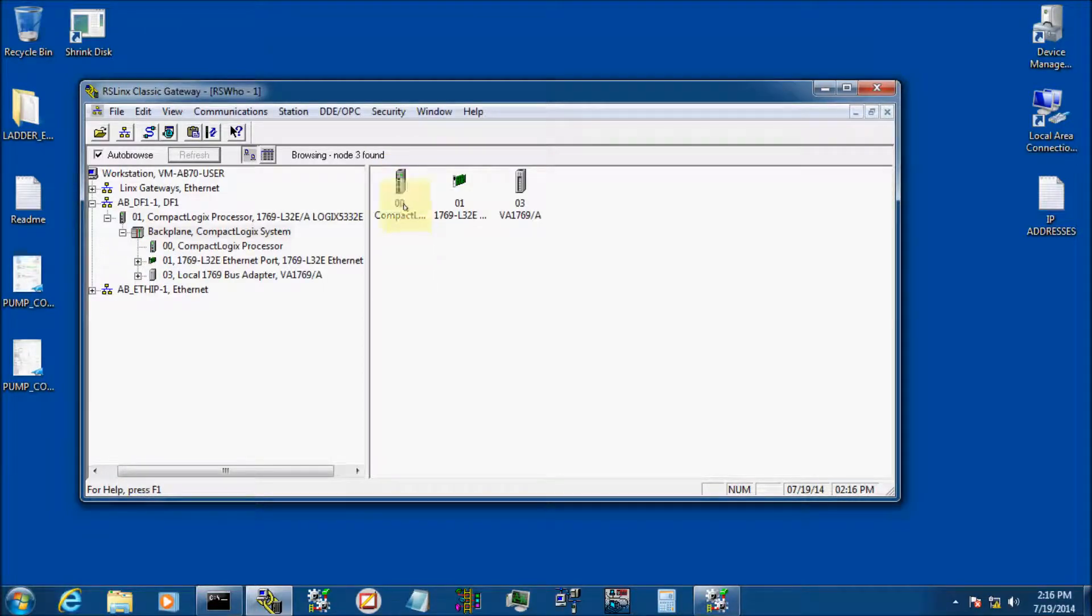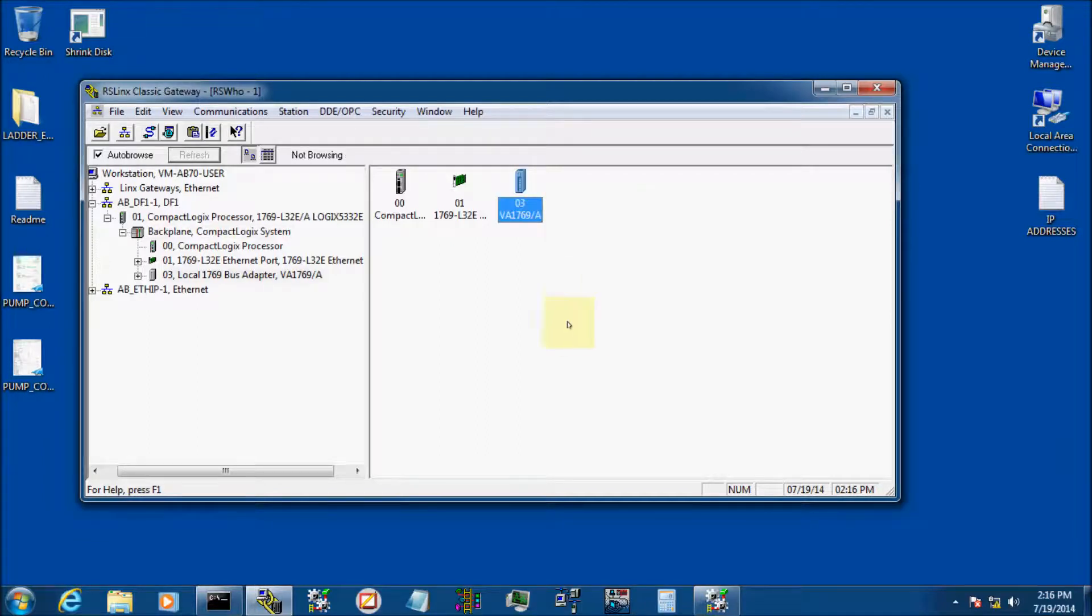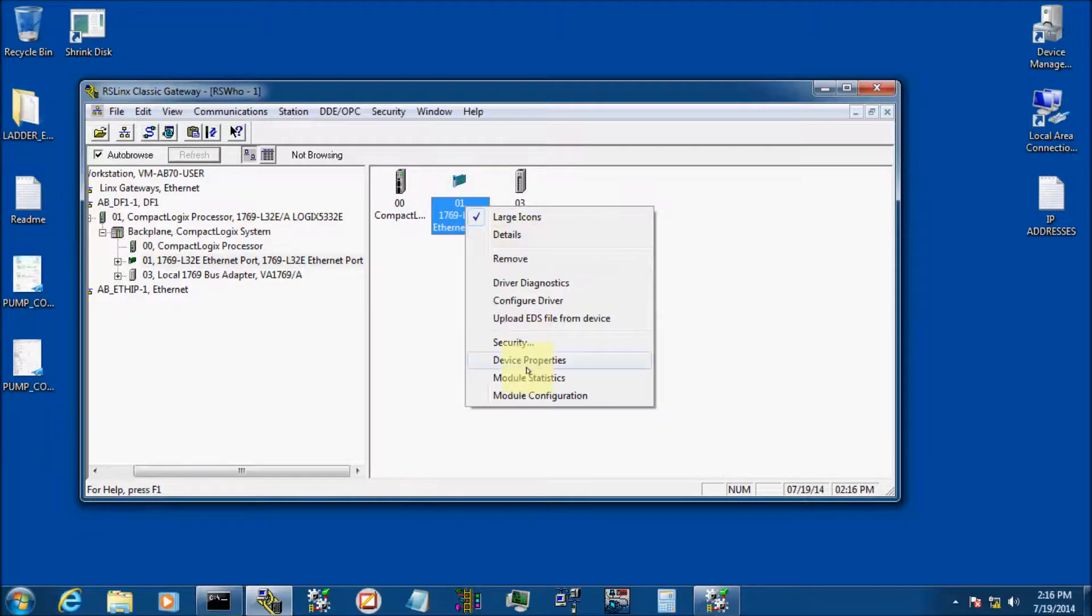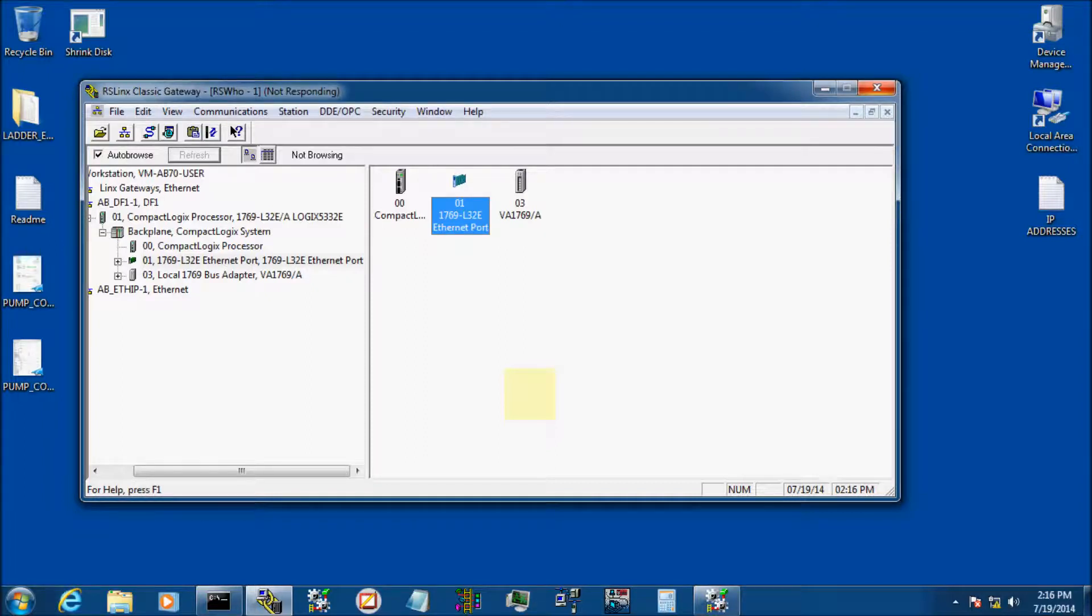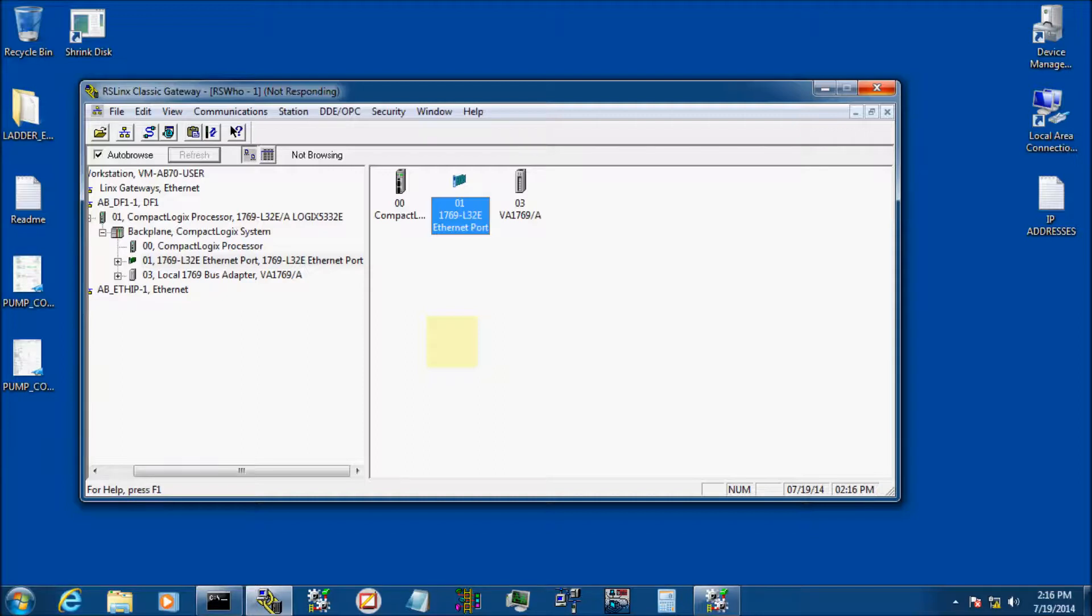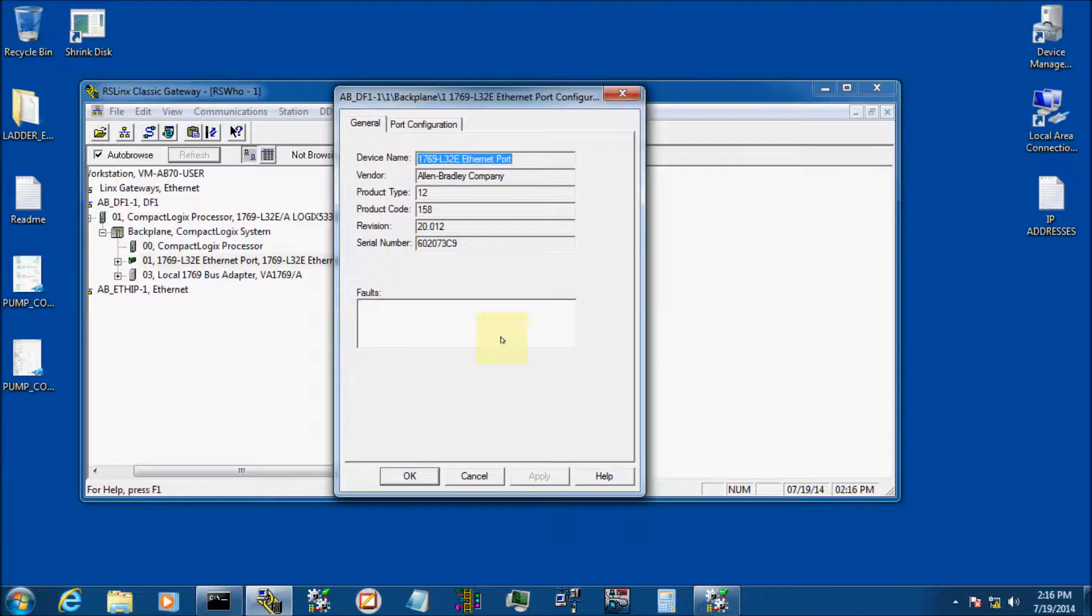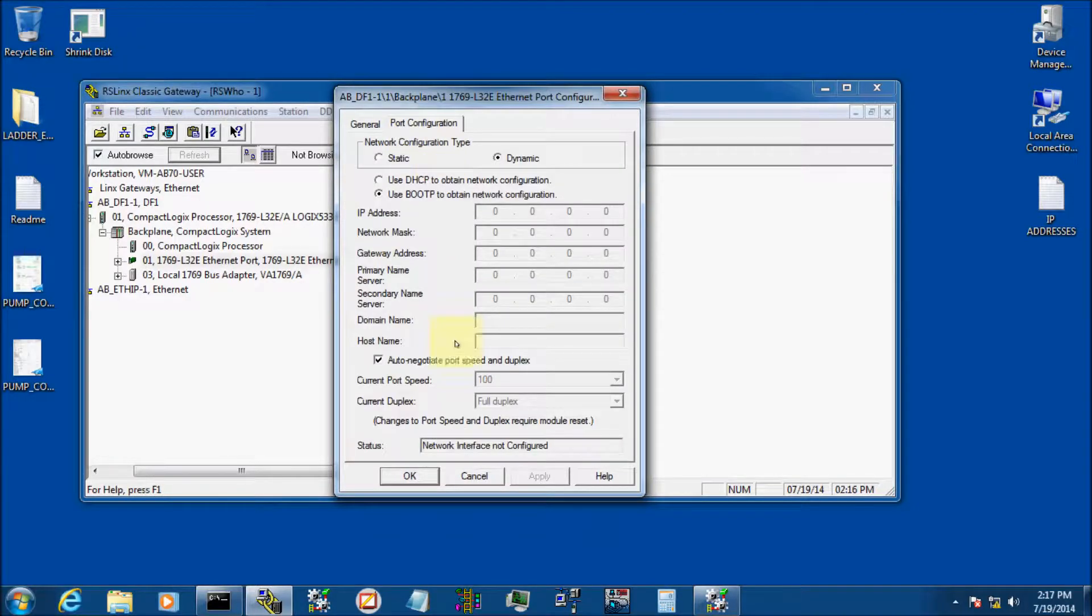Now it pops up everything that's on my back plane. It shows the processor, my Ethernet card which is built into the processor, and I've also got a scanner card, a DeviceNet scanner card that pops up. If we click on the Ethernet port and we right click and go to Module Configuration, it takes a little while sometimes. Now our Ethernet port configuration window has popped up. It shows no faults. Let's go ahead and click on Port Configuration.